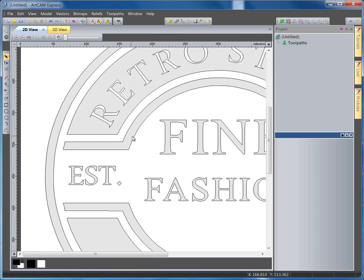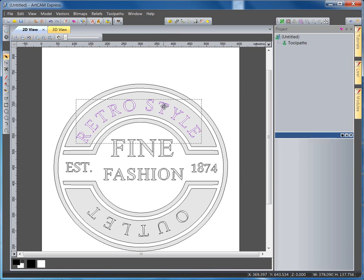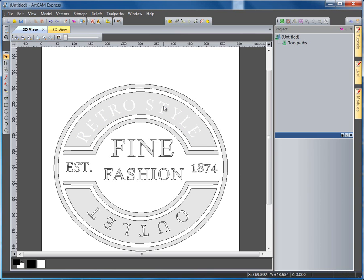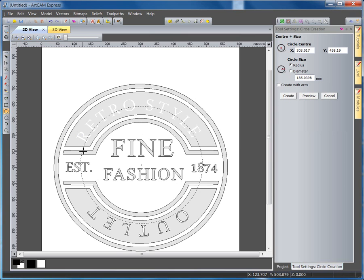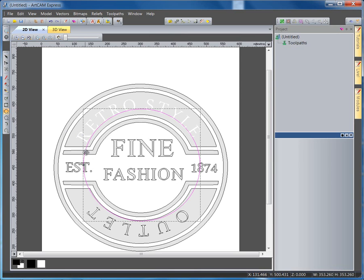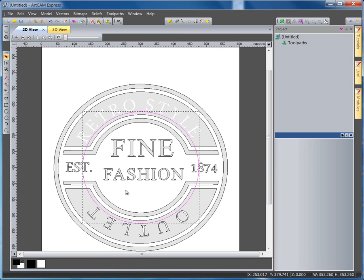Before I go ahead and machine these vectors, I want to change this retro style text. So I'm going to select it and press Delete. I'm then going to draw a circle somewhere in the middle, close enough, and I'm going to drop it there. And I'm going to right-click and center it within the model.